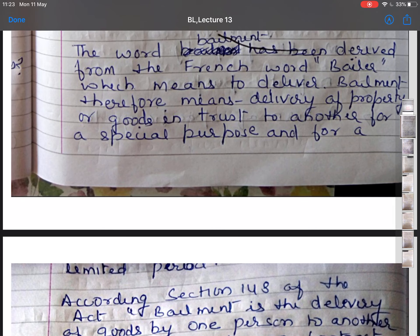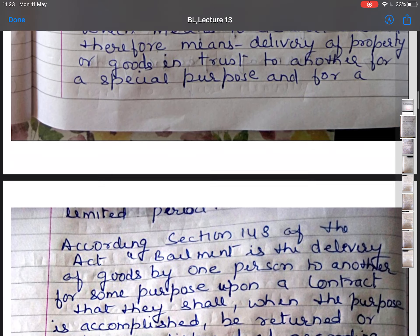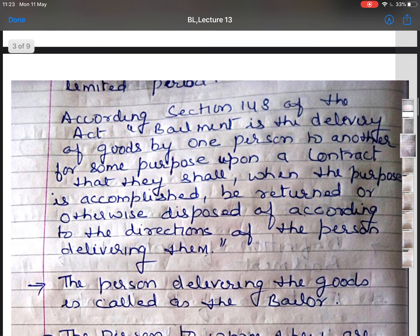According to Section 148 of the Act, bailment is the delivery of goods by one person to another for some purpose, upon a contract that they shall, when the purpose is accomplished, be returned or otherwise disposed of according to the direction of the person delivering them.